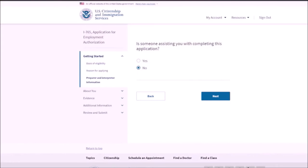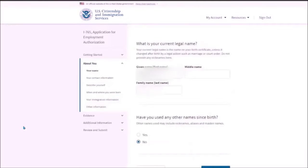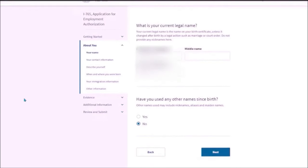What is your current legal name? This is the name that should match with the one that is given in your passport. Have you used any other name? Answer according to your situation. I have never used any other name. So I have selected no.